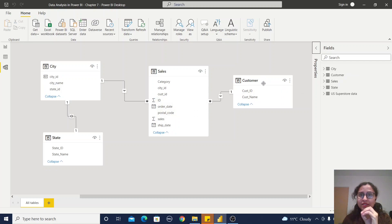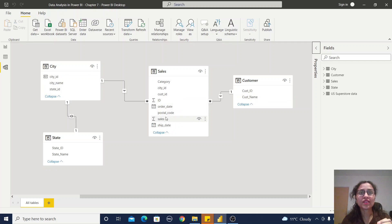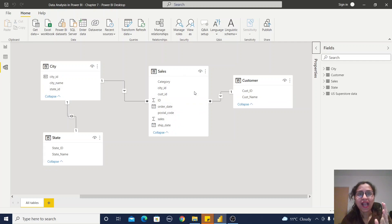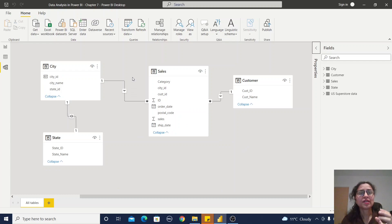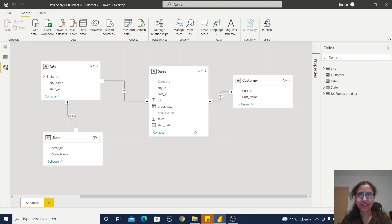Whatever is the primary key for the customer table is a foreign key of the sales table. This is the primary key and foreign key relationship between the two tables. If I have more dimension tables — for example, a product table or a date dimension — I can add them to the sales table, and it will look like a star, which is why it is called the star schema.